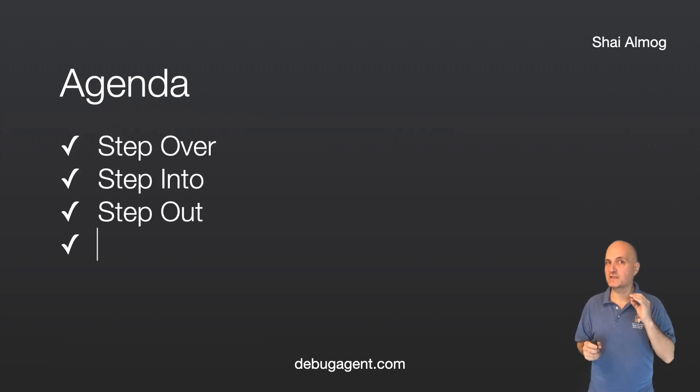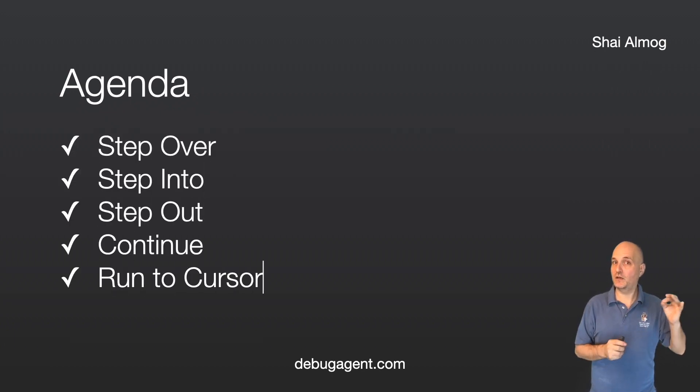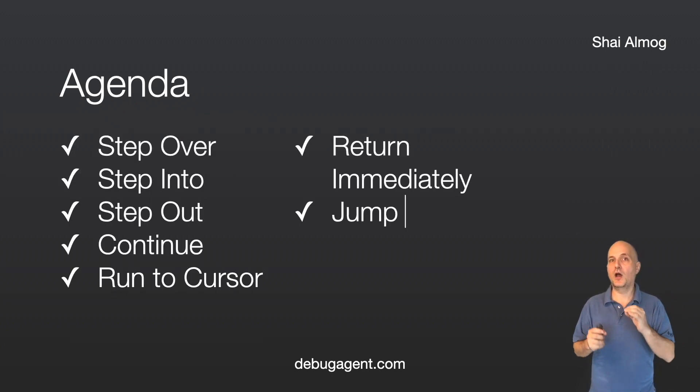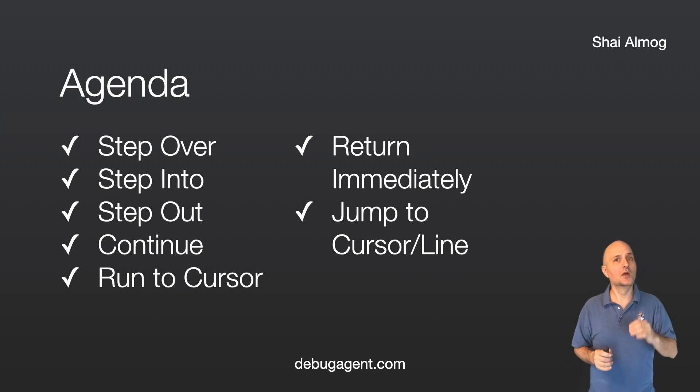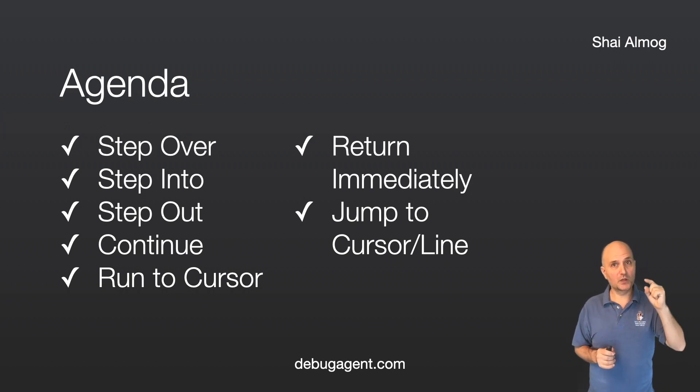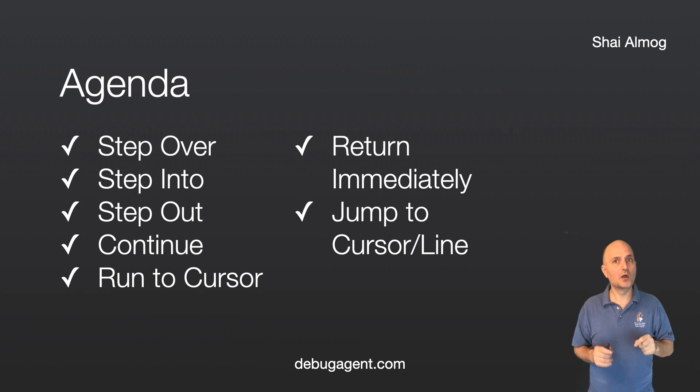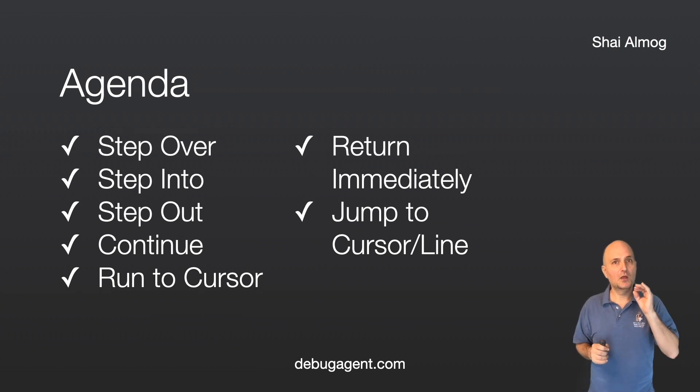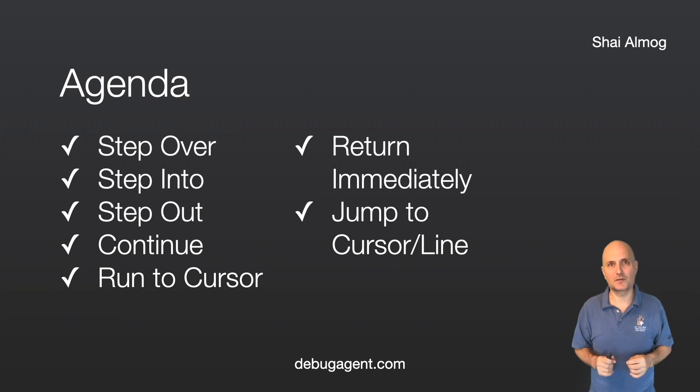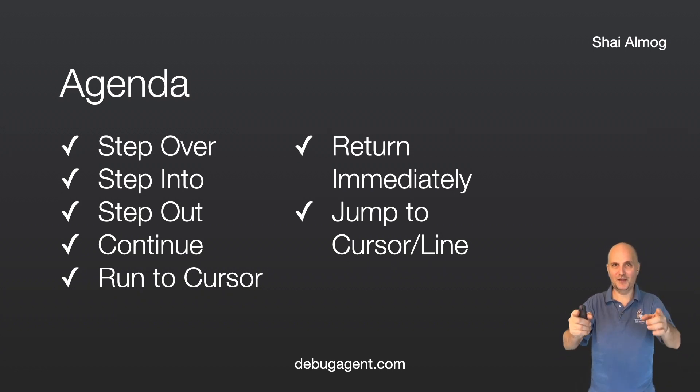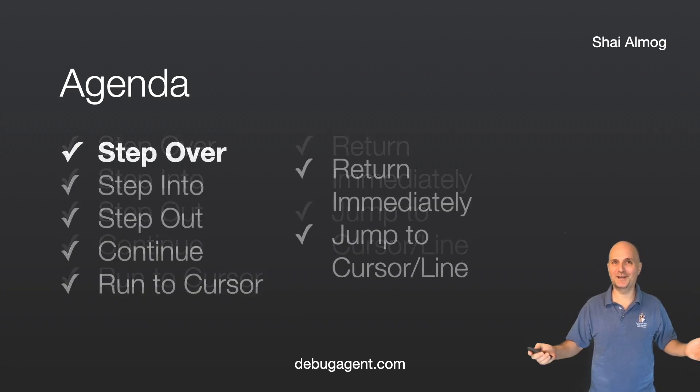We'll discuss stepping over and into code. I hope most of this list is familiar to you. The last two items where we disrupt the control flow might not be familiar to you. I'm pretty sure most of you aren't familiar with the last item on the agenda. How do I know? Stay tuned and find out.